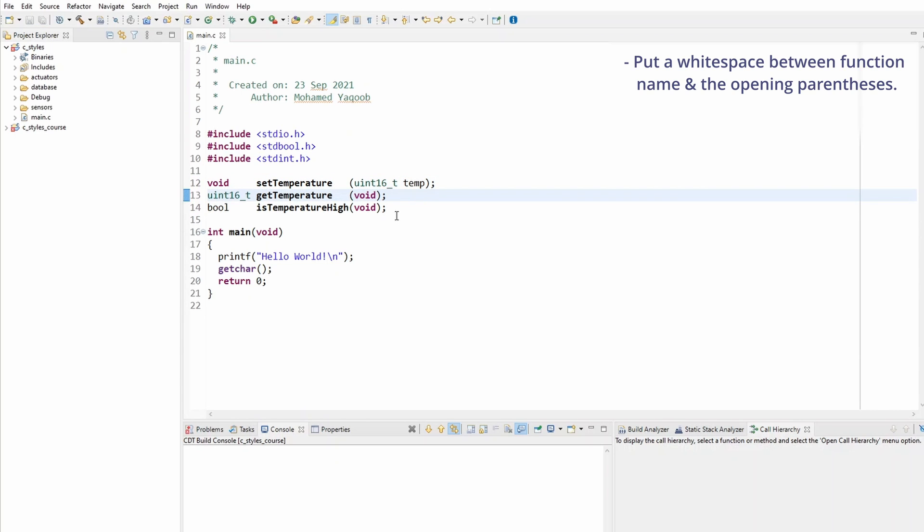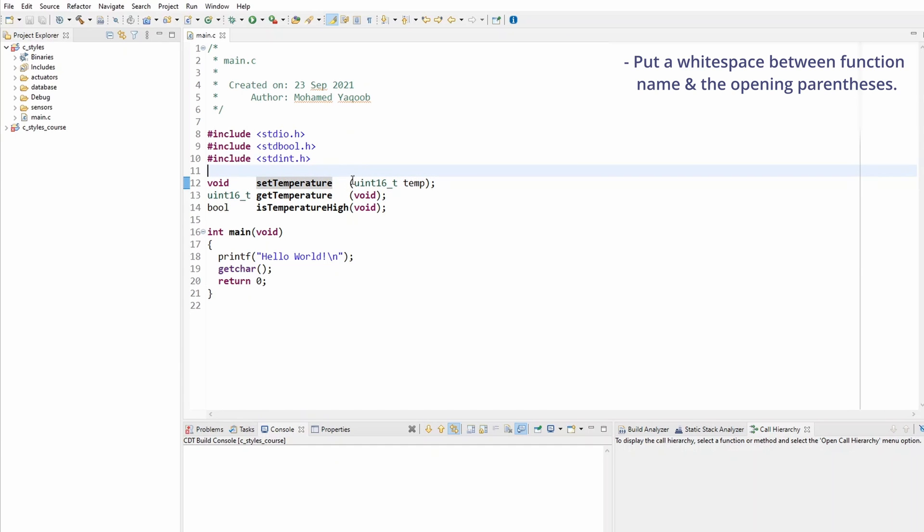But that's not quite right because all of them have got spaces between the function name and the opening parentheses to make them all aligned, except the last one because of the rule that I don't have a space.